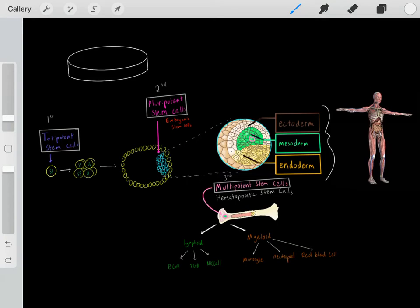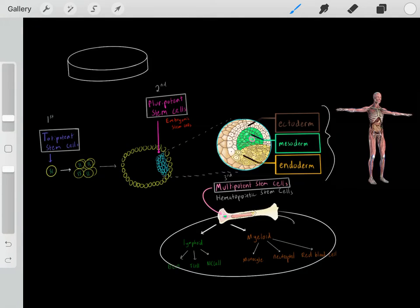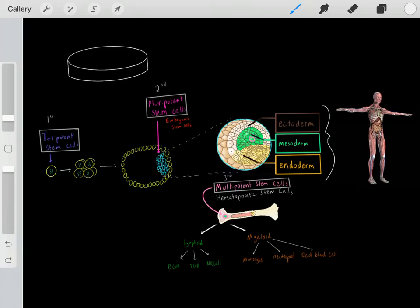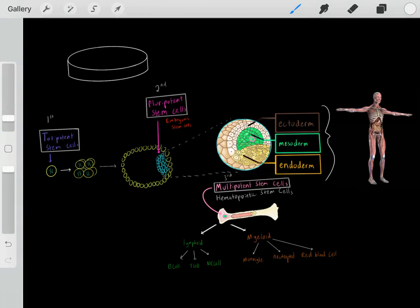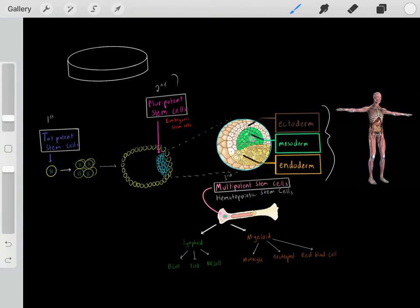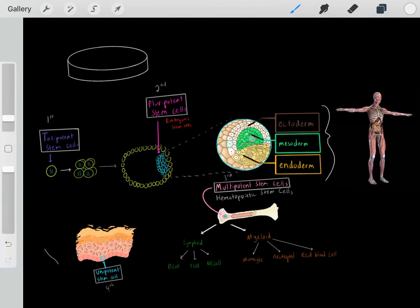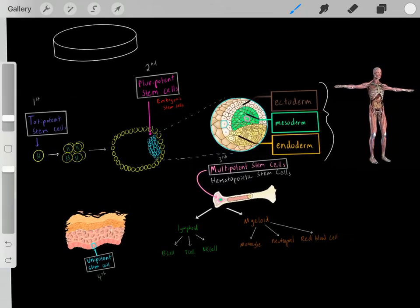There are these layers of stem cell potency. Totipotent stem cells can divide into any cell type — placenta, mesodermal cells, blood cells — everything. Pluripotent stem cells can divide into all human cell types but not placenta cells. Multipotent stem cells like hematopoietic stem cells can differentiate into multiple specific cell types, but we can't take a multipotent stem cell and convert it into a neuron. Finally, unipotent stem cells are the weakest — they can only differentiate into one specific cell type.